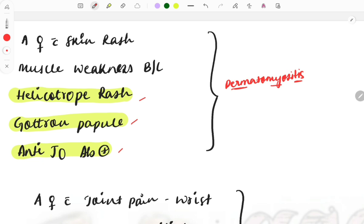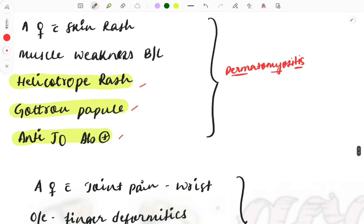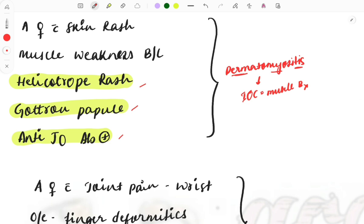Read the question carefully, connect the options, and try to choose the best option given. One important question from dermatomyositis is the investigation of choice, which is muscle biopsy. The perifascicular muscle biopsy we will do, and in that we can find the perifascicular neutrophilic infiltrate on the biopsy.